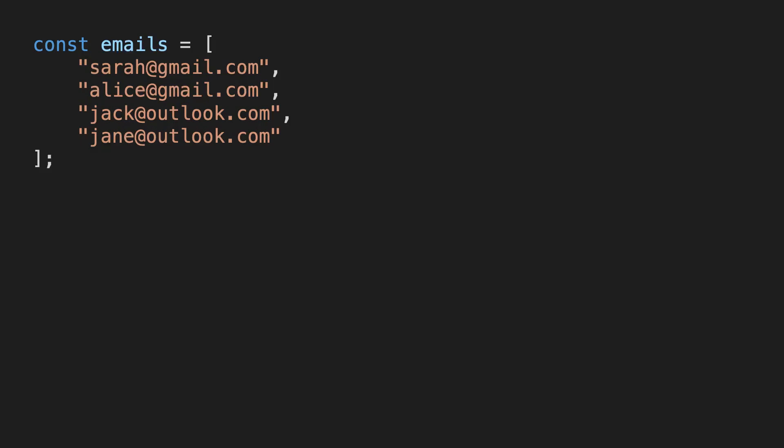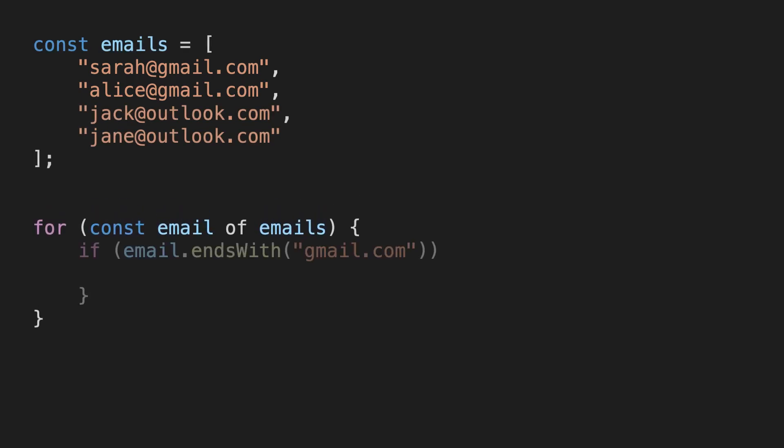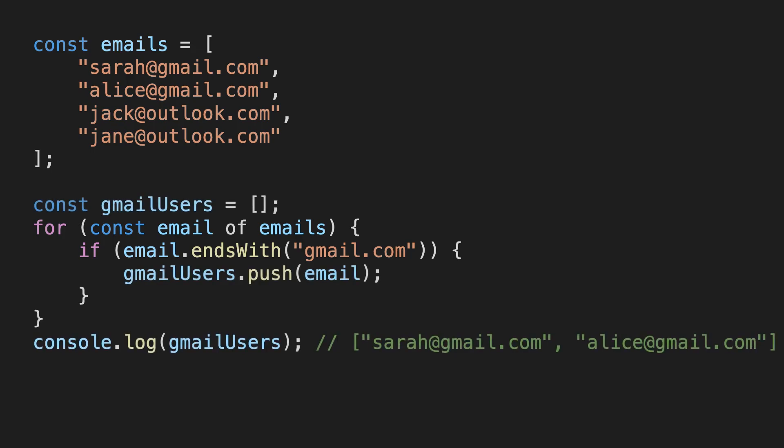Let's say we have an array of email addresses, and we want to find all the Gmail users in the array. That's easy. We just loop over the array, check if the email ends with gmail.com, and then put it in the new array. This is written in JavaScript, but these concepts are so universal, I promise you'll be able to follow along and get something out of this video, even if you don't use the language.